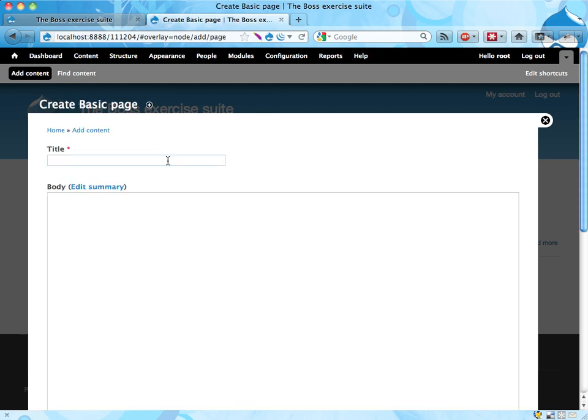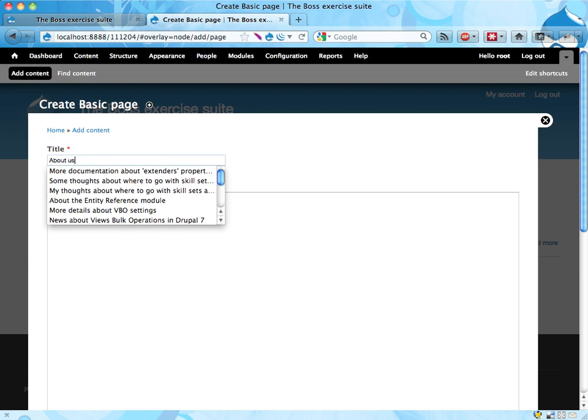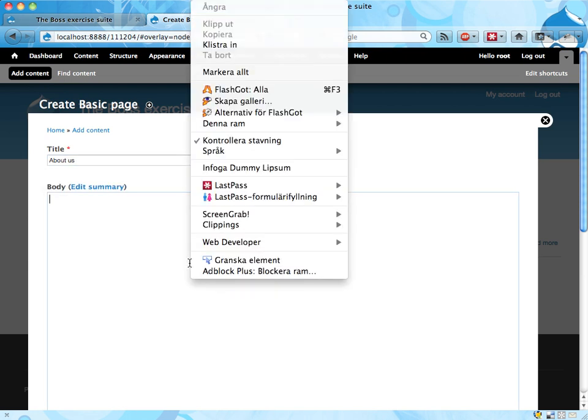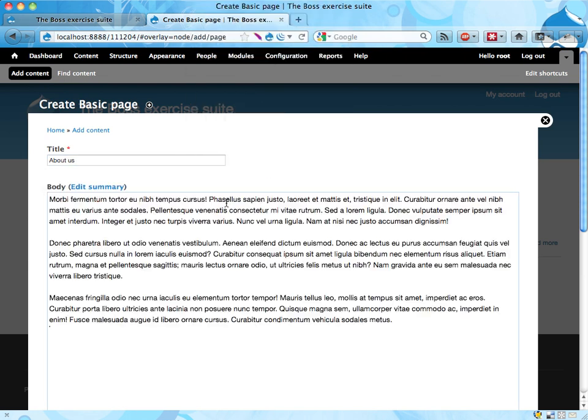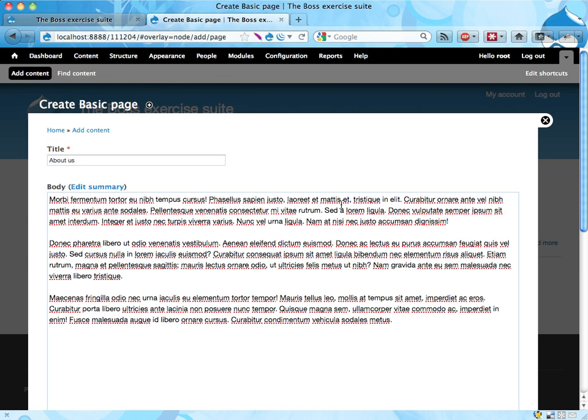And I'm going to call this 'About us' and I'm going to just do some dummy text in here. This is a plugin I have - you can write whatever you like here.